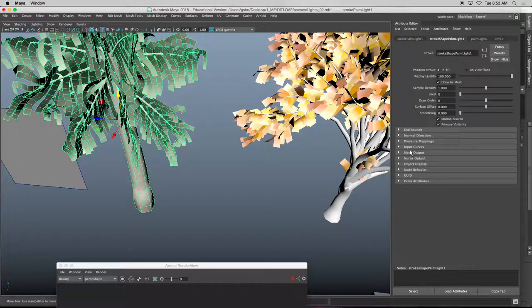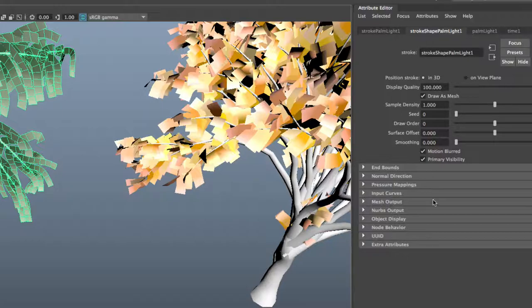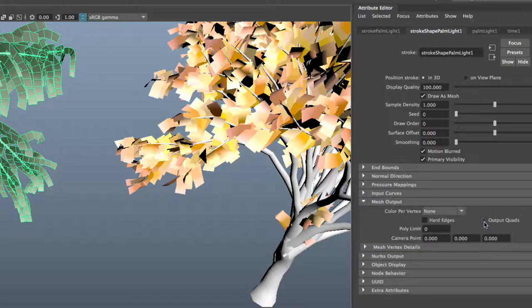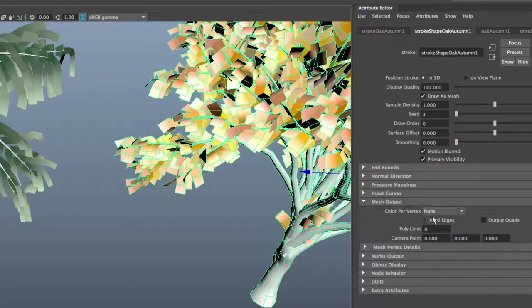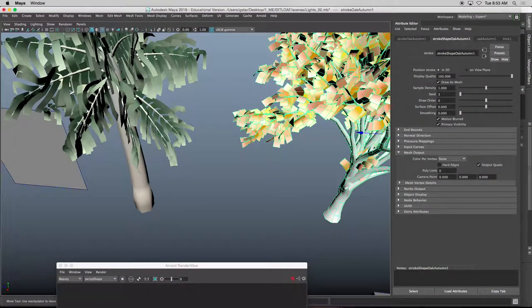So I'll click this geometry and then under the attribute editor stroke palm, it says mesh output, change it to output quads. Same thing for that guy, output quads, that's it.